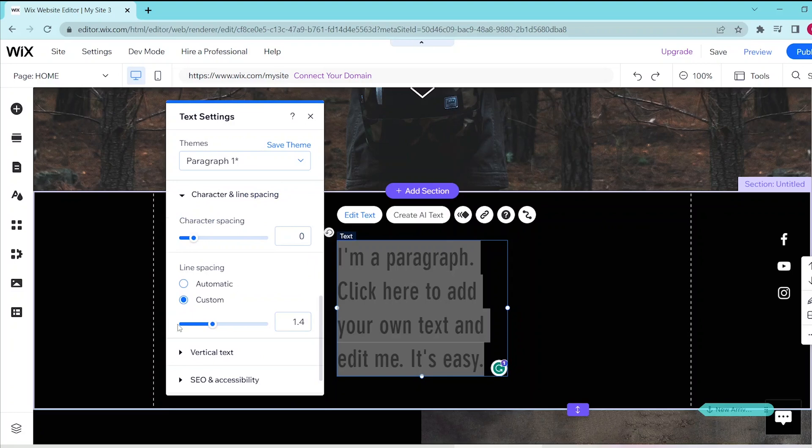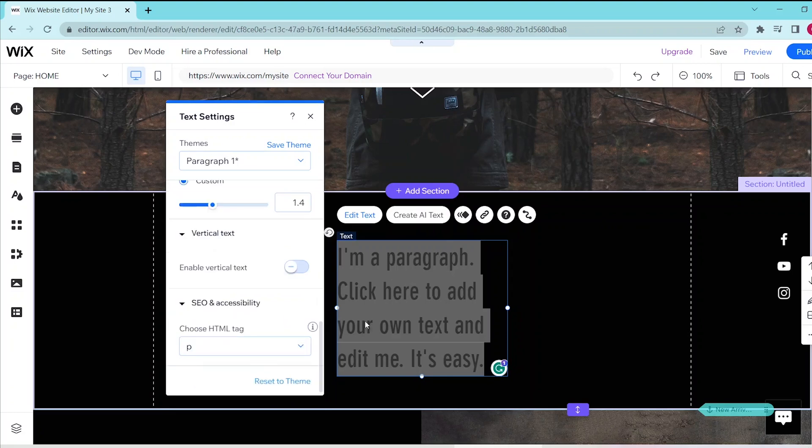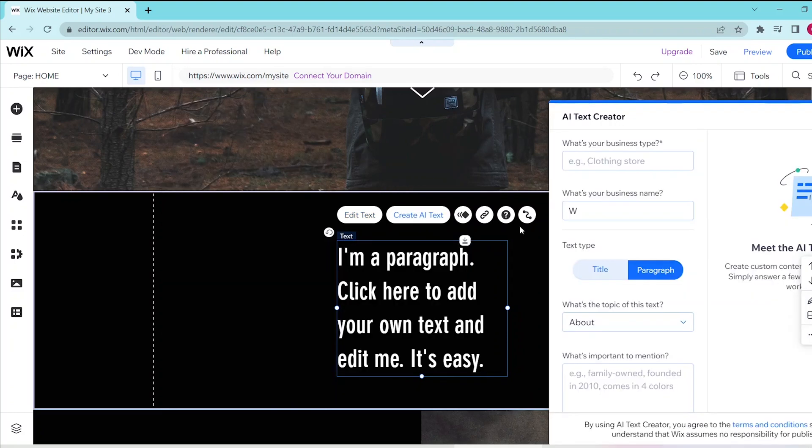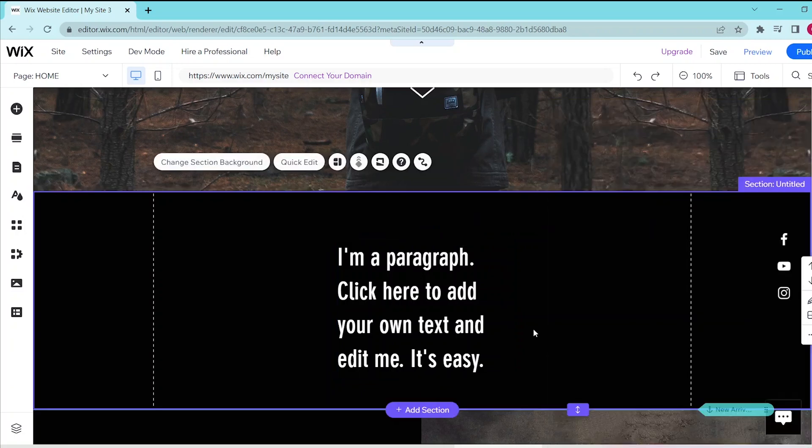If you're not sure what to put in your text box, then you can press the create AI text and this opens up a panel where you can put in information and Wix will automatically write text for you to put in your text box. Simply fill in all of the needed fields and then press create text at the very bottom and this will automatically generate three options for you to choose from.